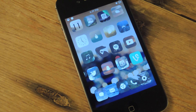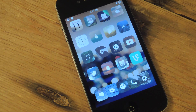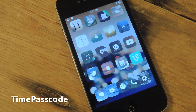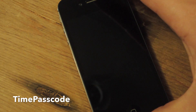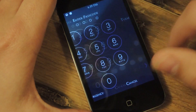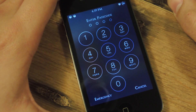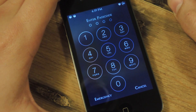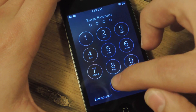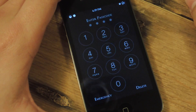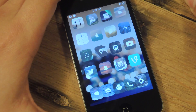What this tweak basically does is constantly change your passcode with every passing minute and hour. It's called Time Passcode, and instead of using your passcode that you set, you use the time. Take a look at my time right now — it's 4:59, so in this case I would put 0459, and it unlocks my device.